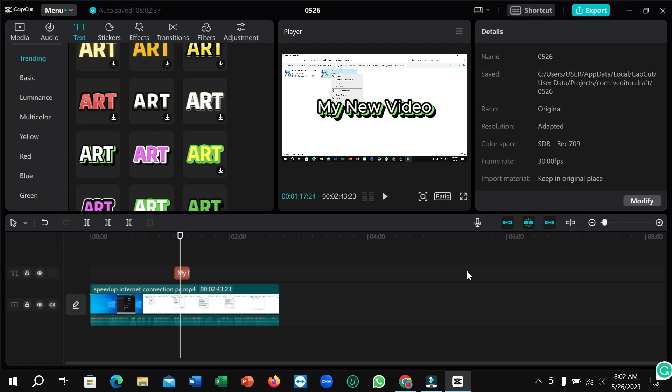So in this way you can add a stylish font or text to your video by using CapCut video editor. I hope this video can help you. Don't forget to like and subscribe to my channel.